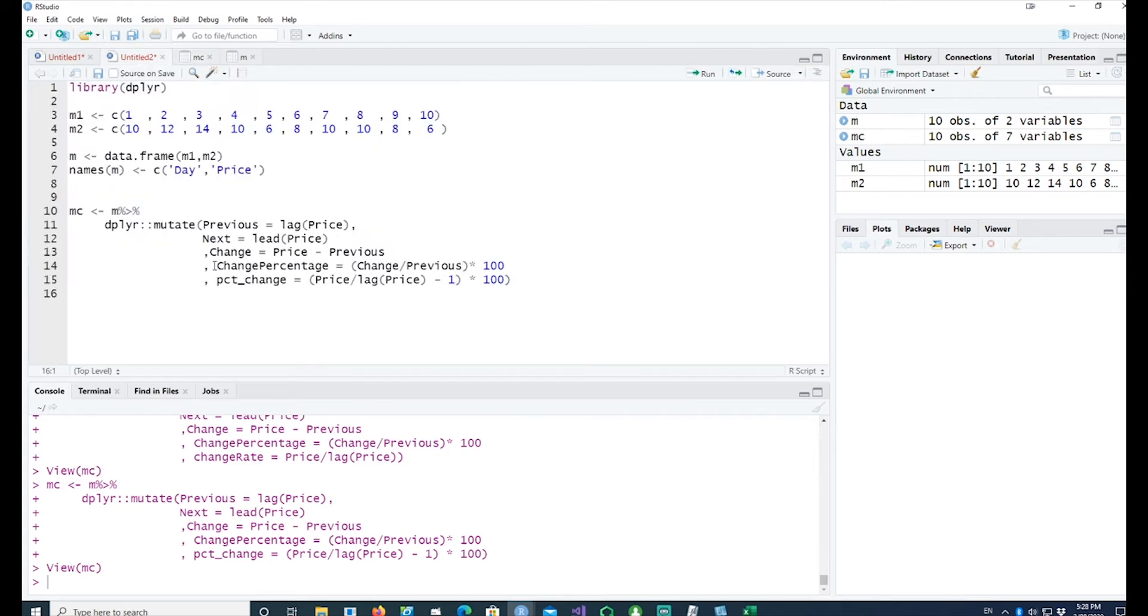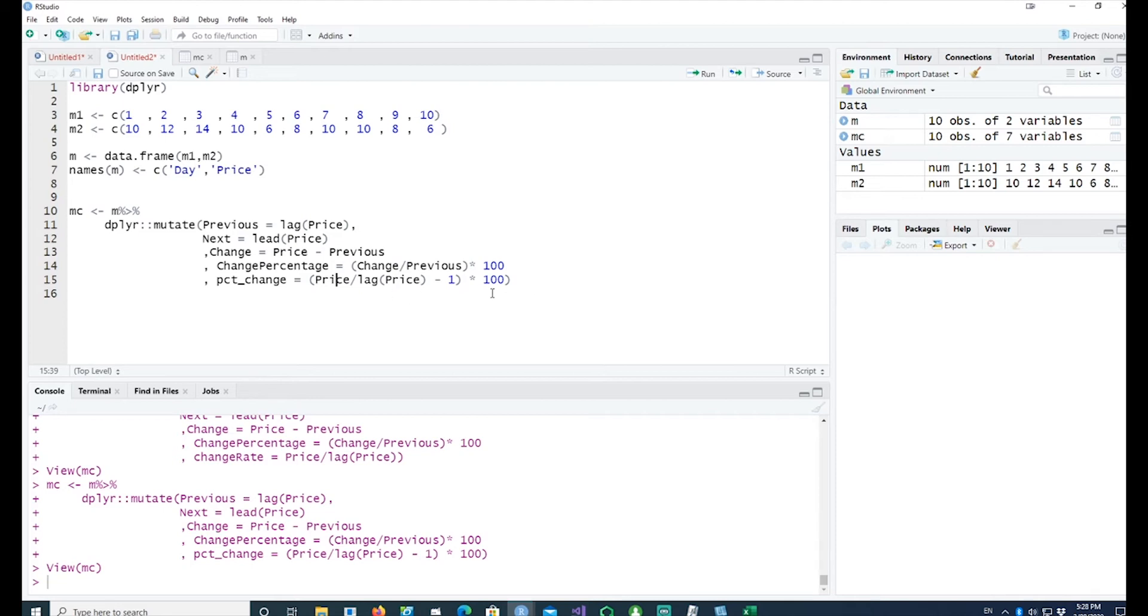Instead of calculating it separately by calling the previous and then next, I can simply say price divided by lag price minus 1 and multiplied by 100.